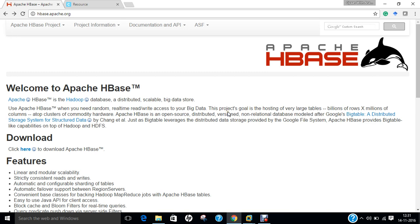Now before we begin with the installation part of Apache HBase on Ubuntu 16.04, let us first of all understand some introduction, history and other details of Apache HBase. If we talk of history, Apache HBase began as a project by the company PowerSet out of a need to process massive amounts of data for the purposes of natural language search. It is now a top level Apache project.